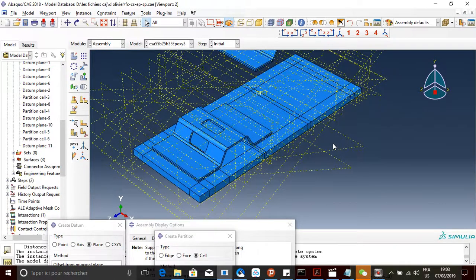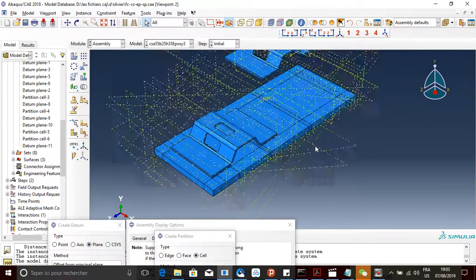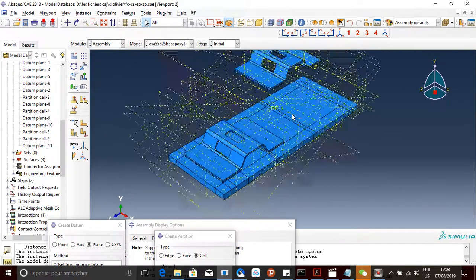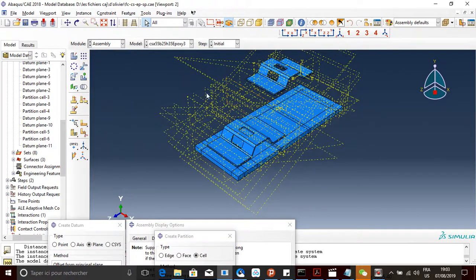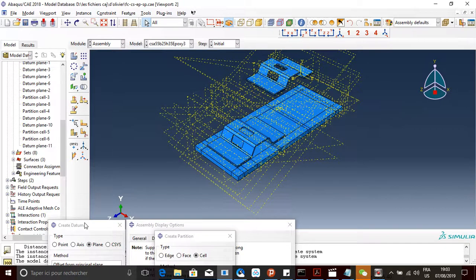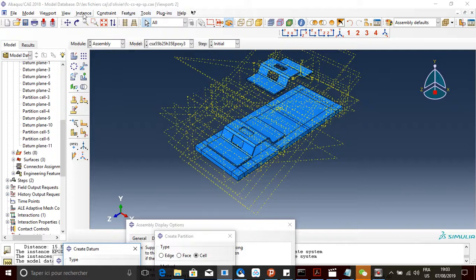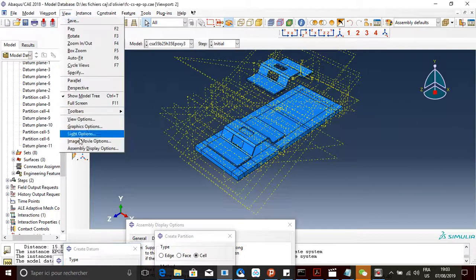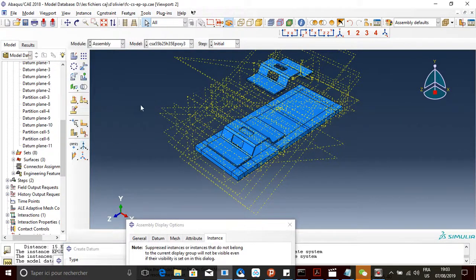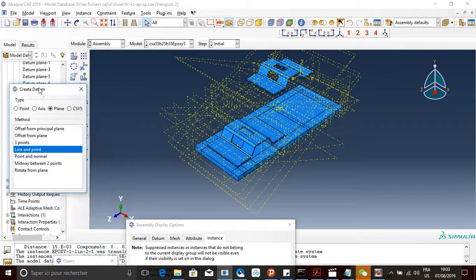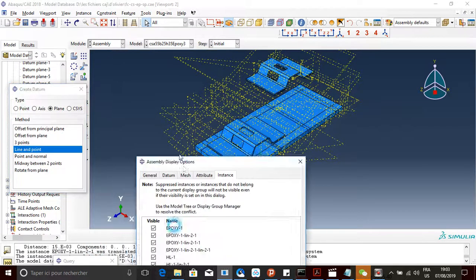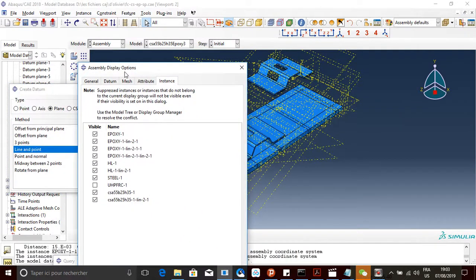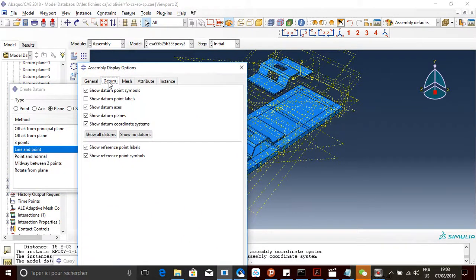So here, first, I'll show you how to hide all of them, all of the datum planes. So we're gonna come here to assembly or something. So datum, you're gonna select show datum.